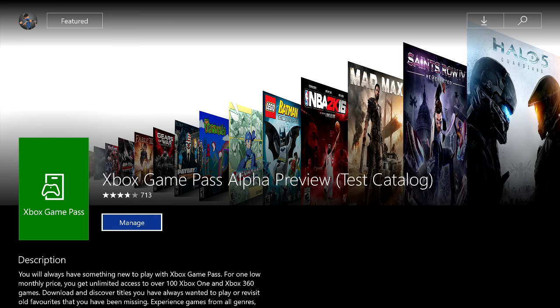I am showing you guys today the new Xbox Game Pass, which is just an alpha preview, only a test catalog, and eventually, hopefully, a lot more games.